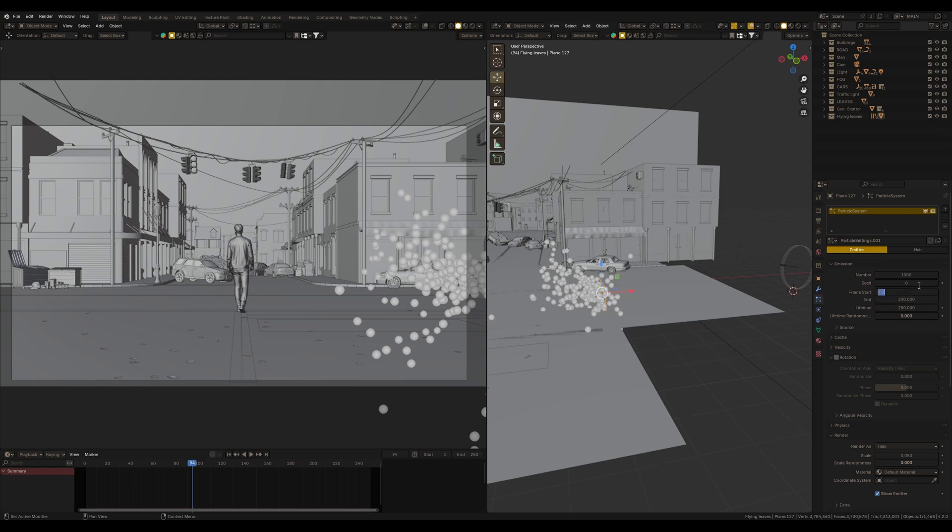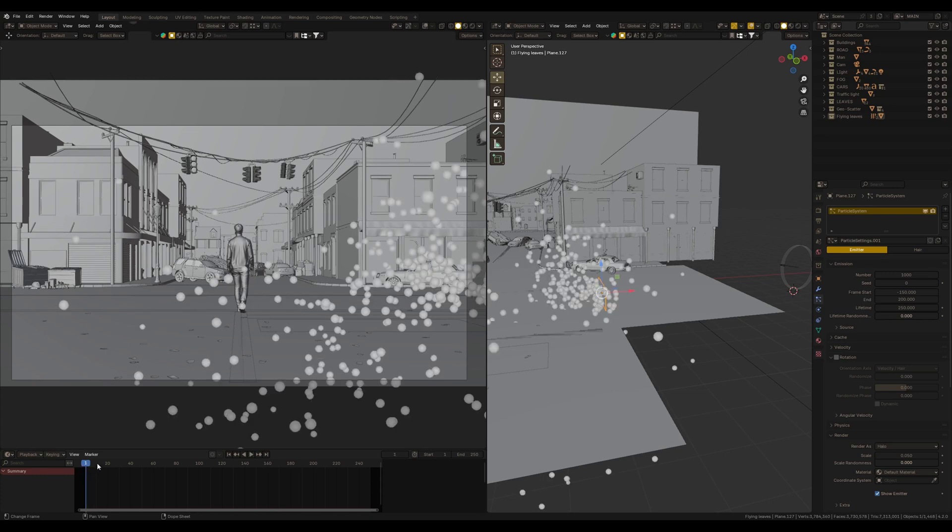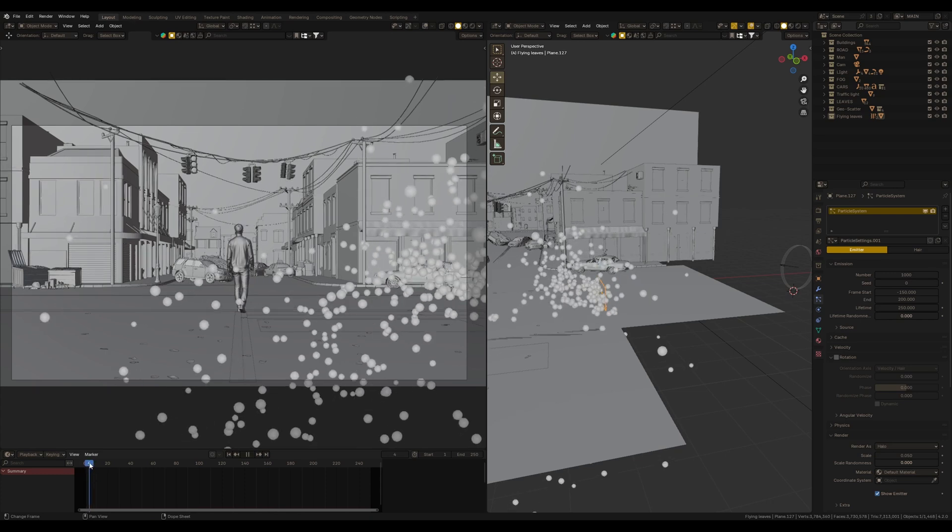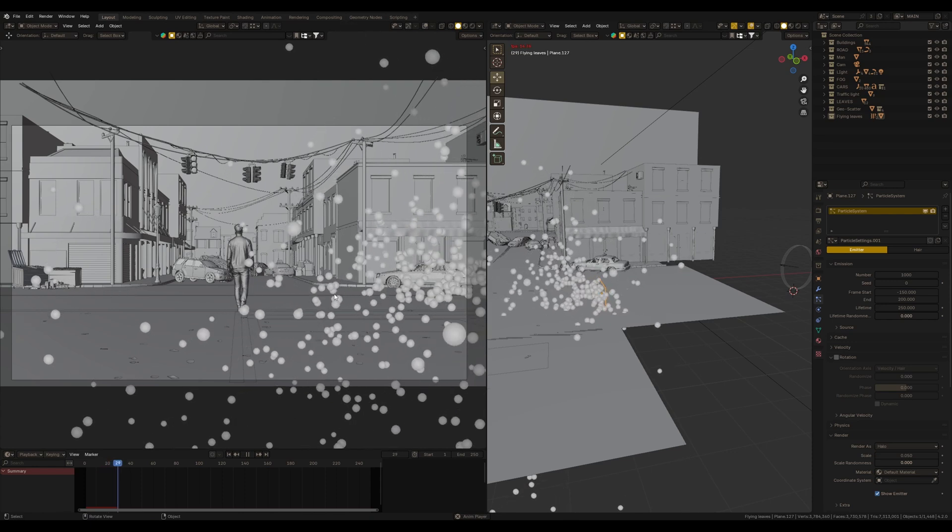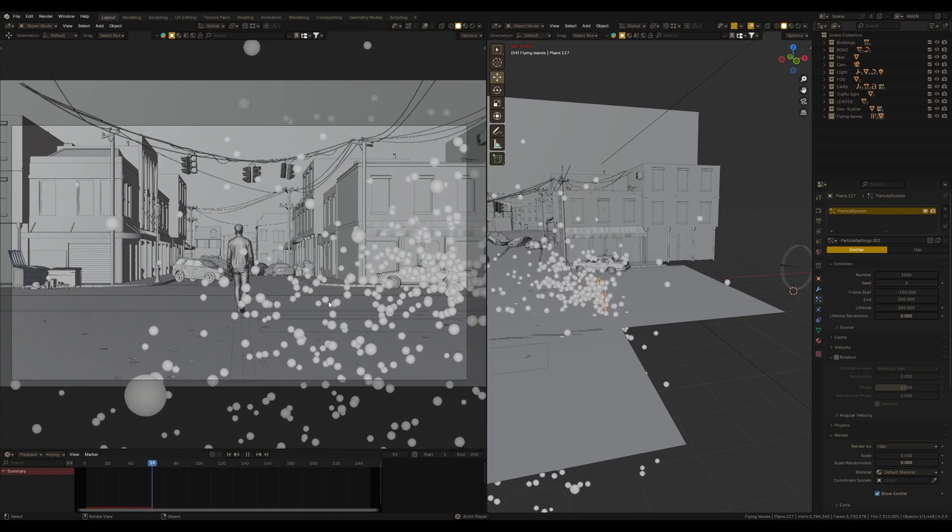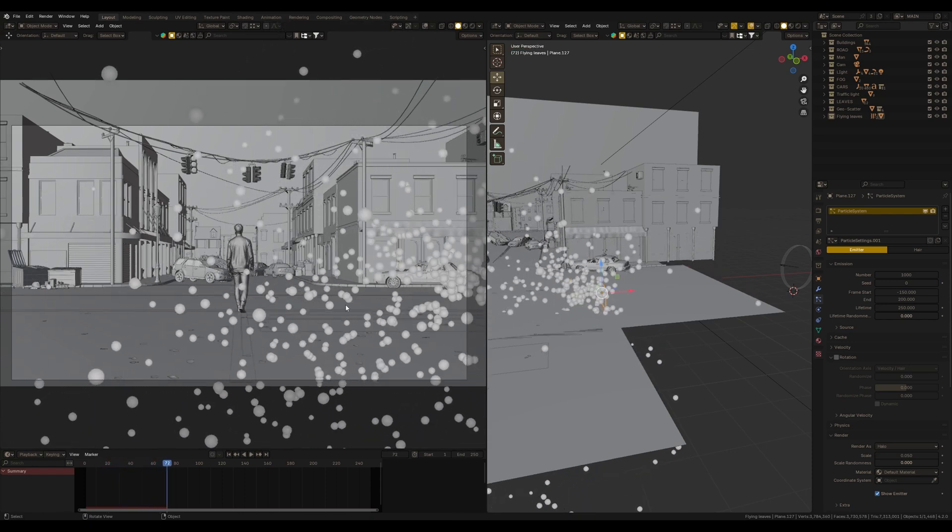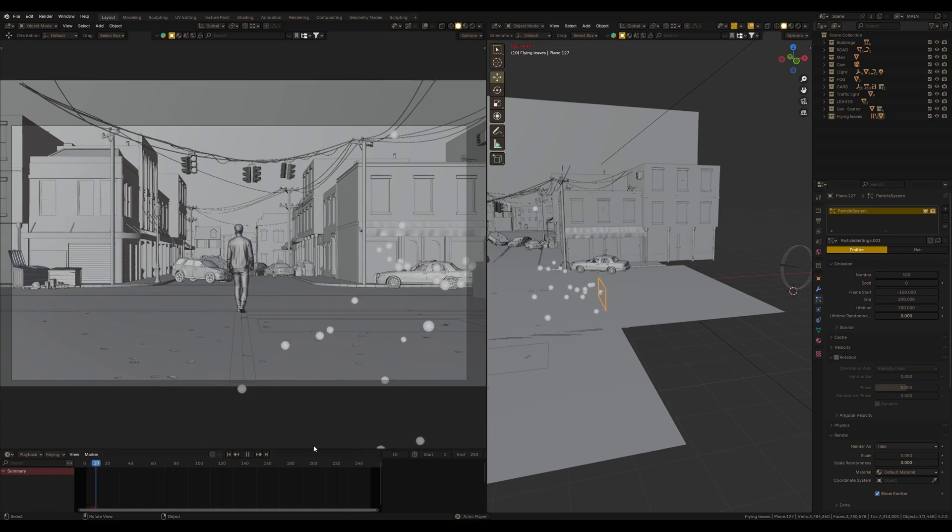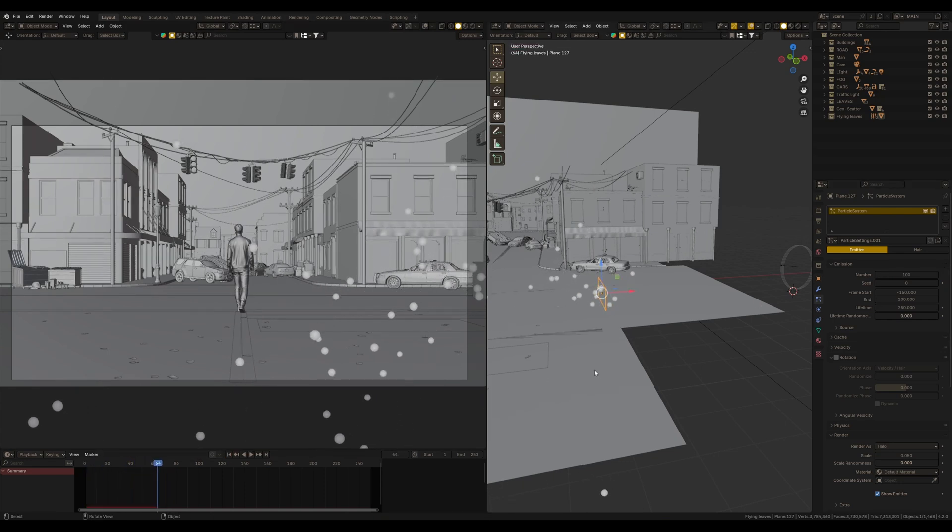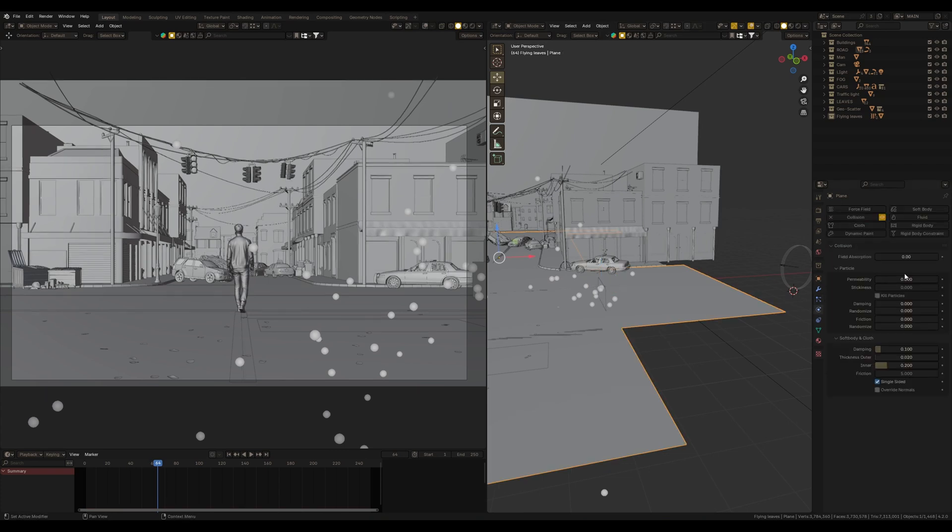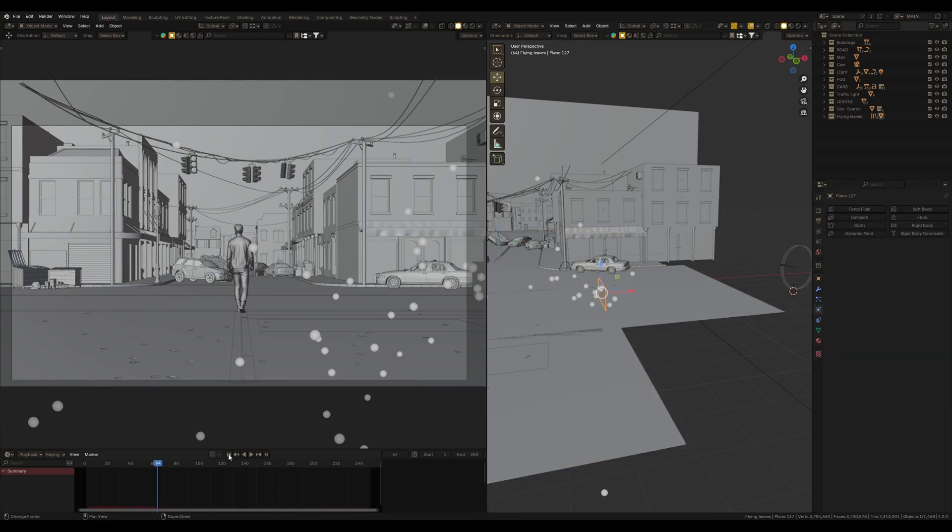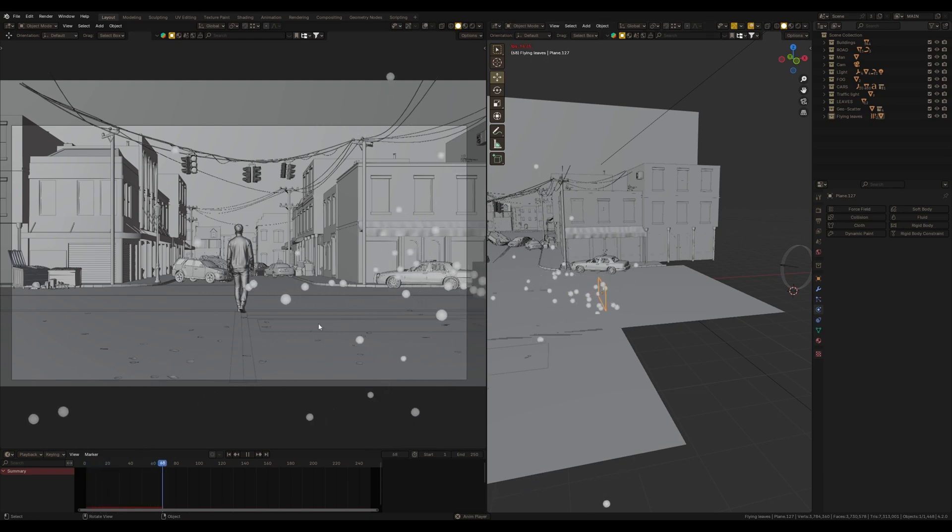It means when the simulation starts on the first frame, particles already be here and they start calculating from negative 150 frame. Maybe less particles. Yeah. Also I select the road and add collision to this object, so the particles will interact with the road and will not fall under the road. See it? Alright.